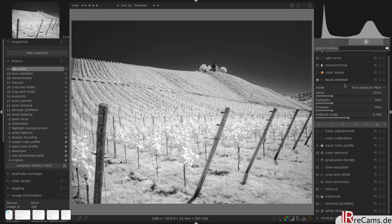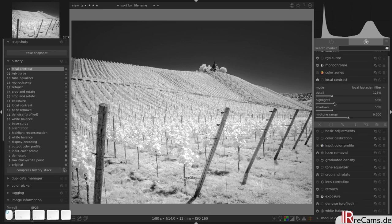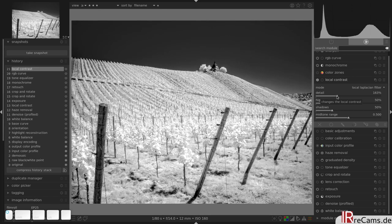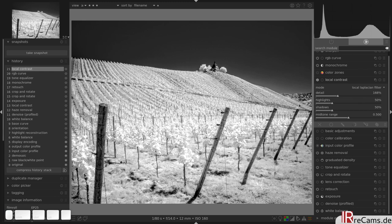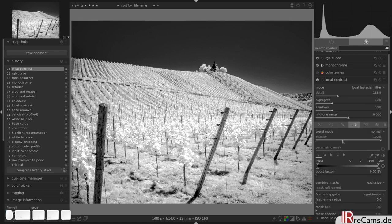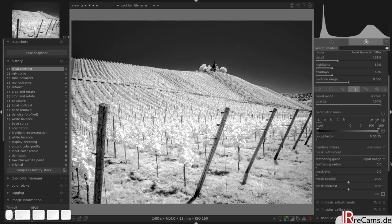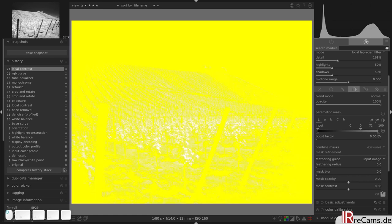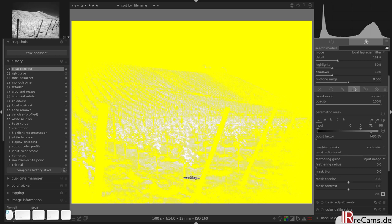Also we can use local contrast and enhance the detail slider, just a little bit. We see that the image becomes unstable and overexposed in the highlights. So we can try to add a parametric mask and just leave the highlights out of the equation. Something like that will do it.